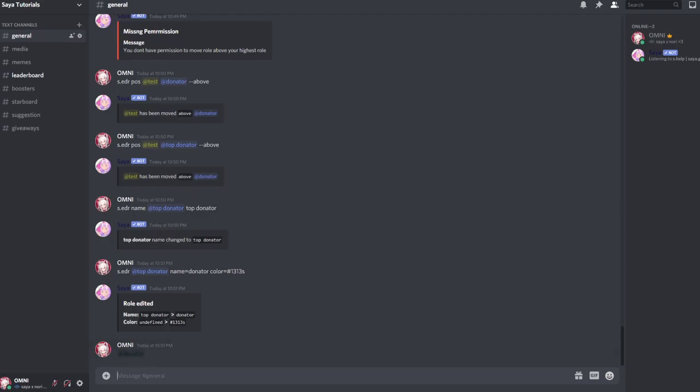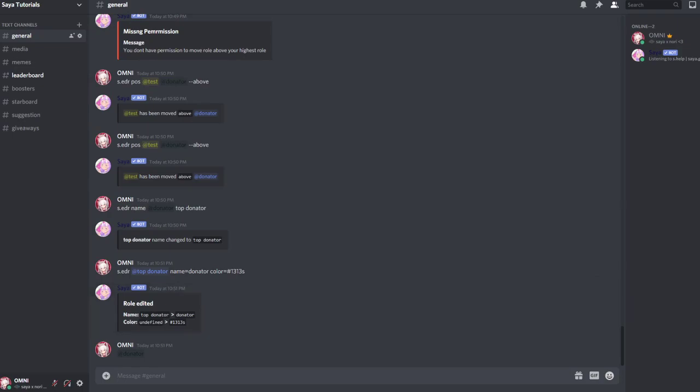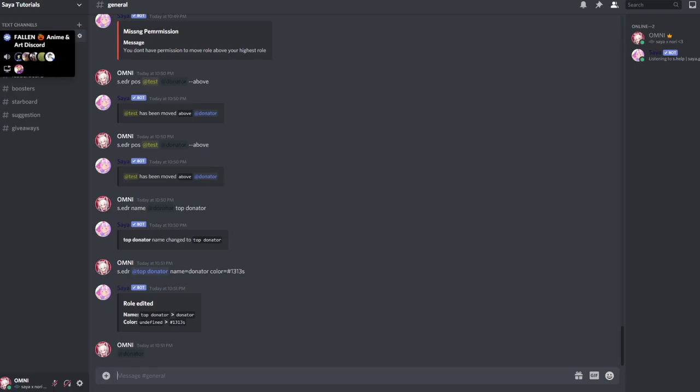And yeah, that's how you edit roles on this server and prevent your server from lagging by using a bot. If you have a question, make sure to check out the support server linked in the description and make sure to add Xia the Discord bot to your server. Have a good day, bye!